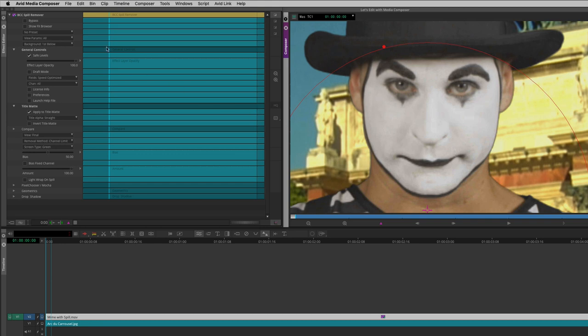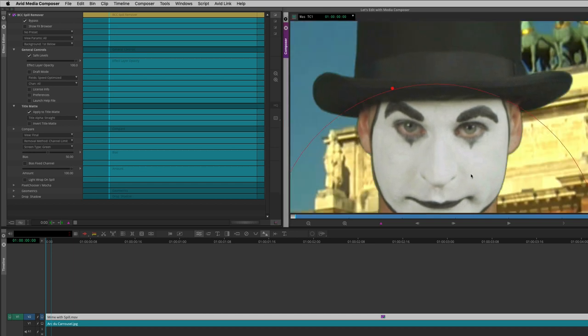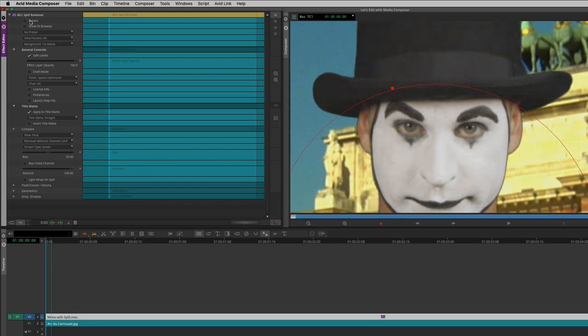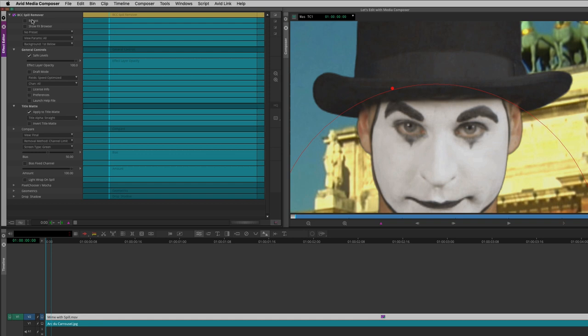I want you to take a look at what happens when I bypass the effect. You see the amount of green in not only Bob's face but Bob's hat as well. Take a look at the difference. Now something else is going on here. As I bypass the effect, I get a lot of detail happening in the background, and as I apply the effect, a lot of that detail disappears. I haven't really looked at what the video levels are of my background, but I can tell they are outside of legal range. How do I know that? Because if I navigate over to the general controls section of the spill remover effect and I toggle safe levels off, you'll now see I get all of that detail back.